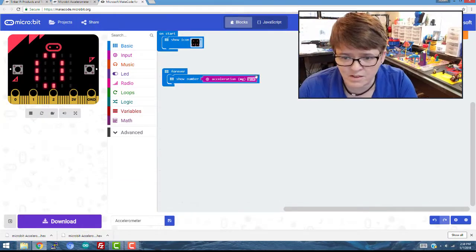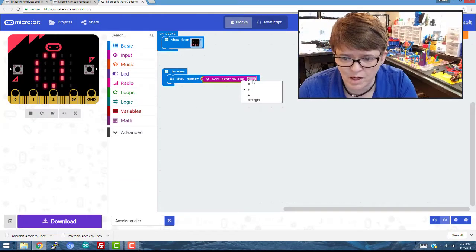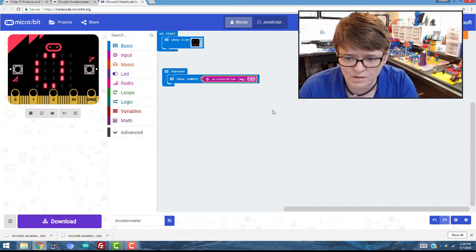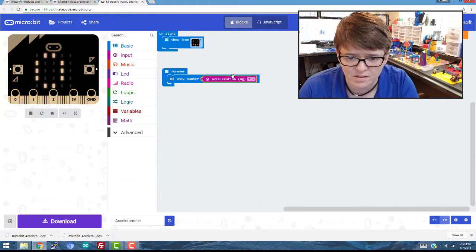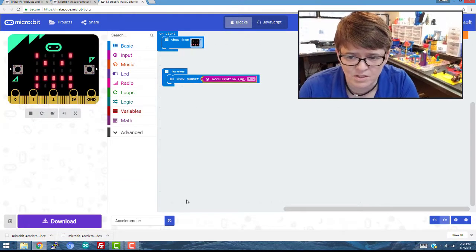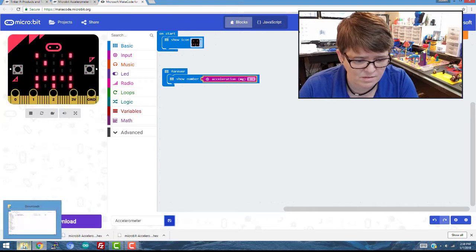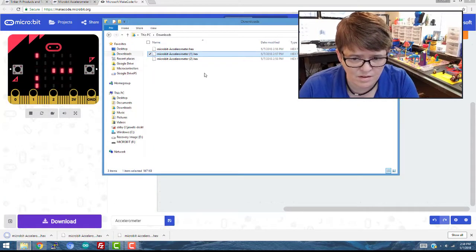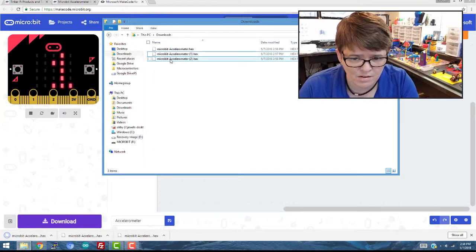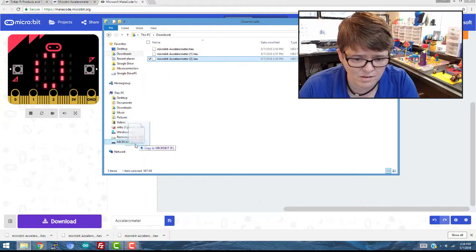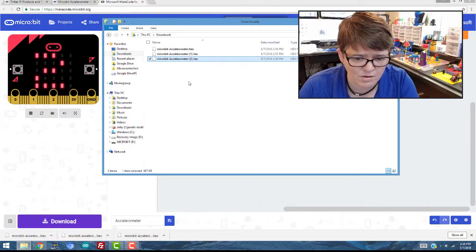Now lastly, let's just see what happens when we do the Z axis. So I'm going to change it to Z, save it, go back, drag it over.